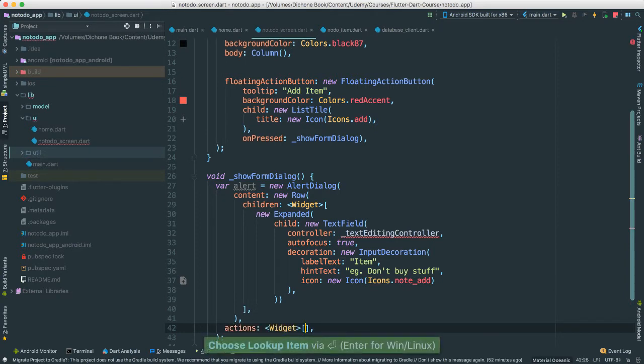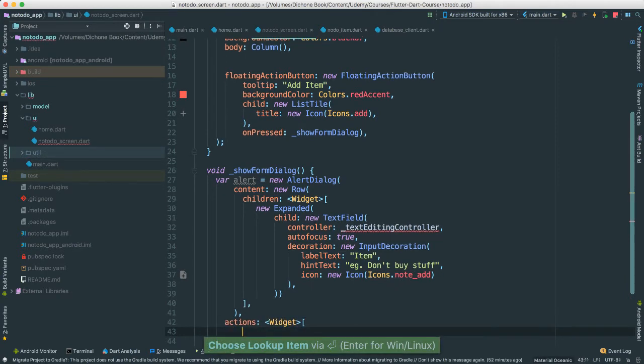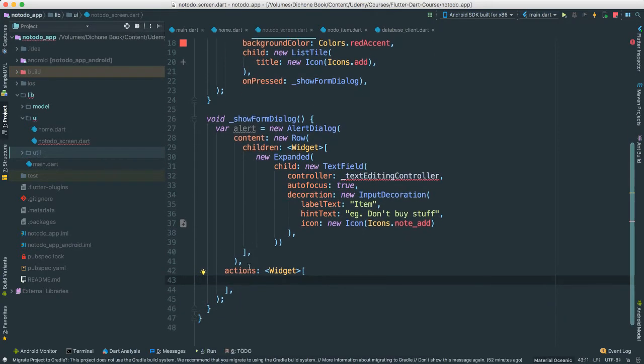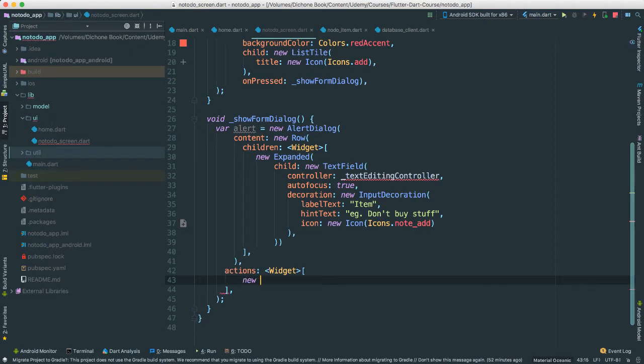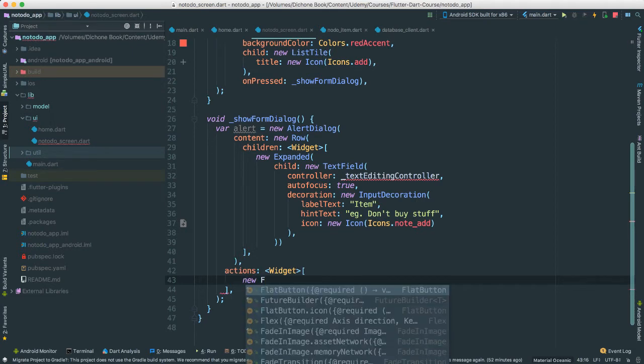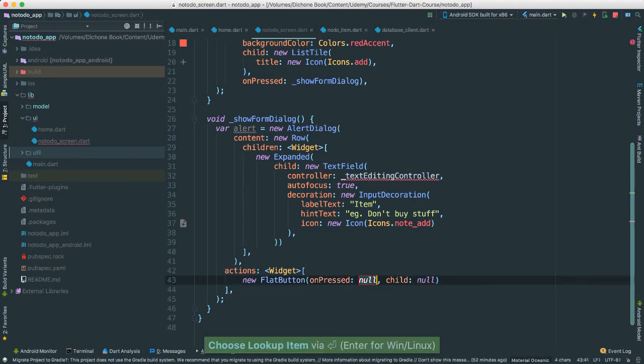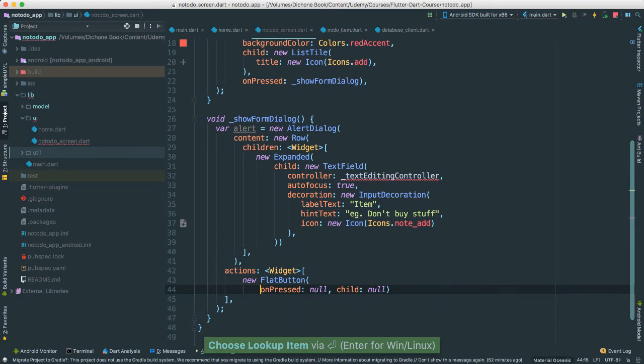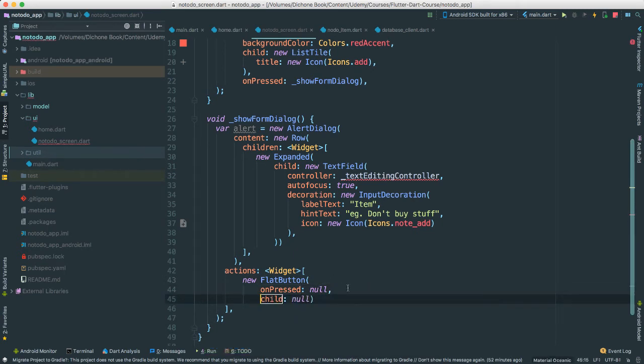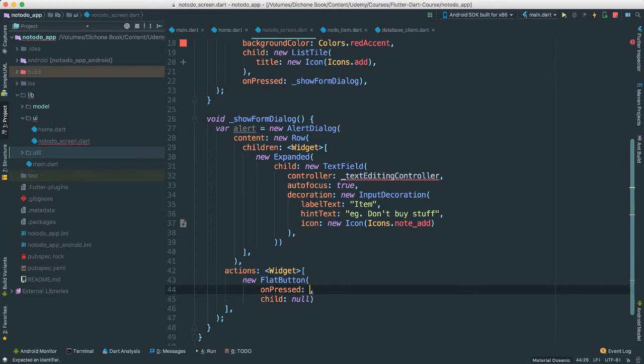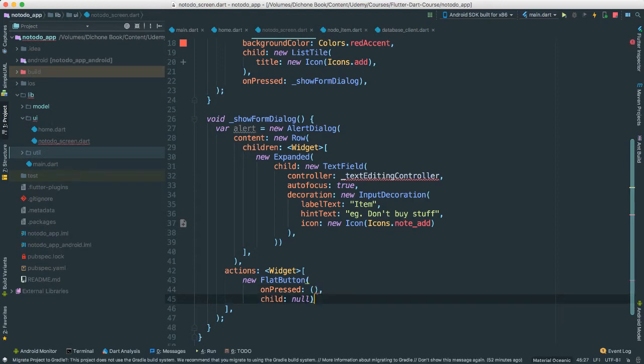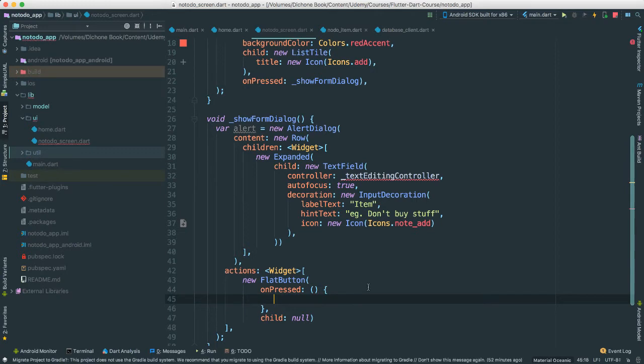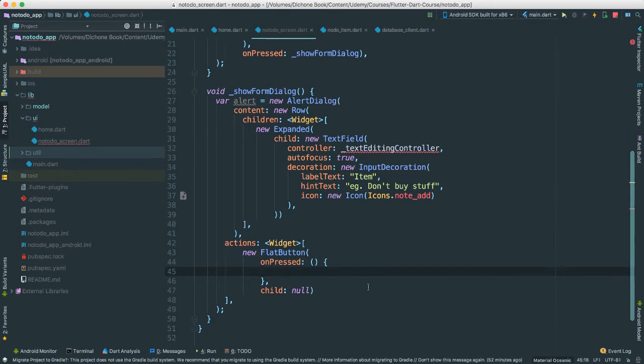I'm going to add some actions here. Because each alert dialog needs an action. So save or edit or cancel. The action I'm going to pass in a flat button here. This flat button will have a few things. Let's see.